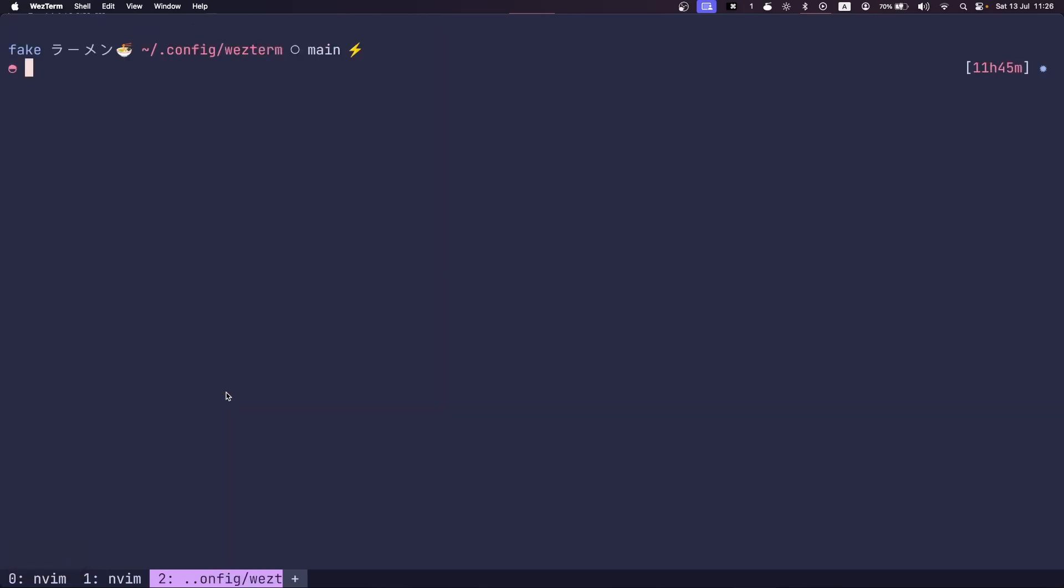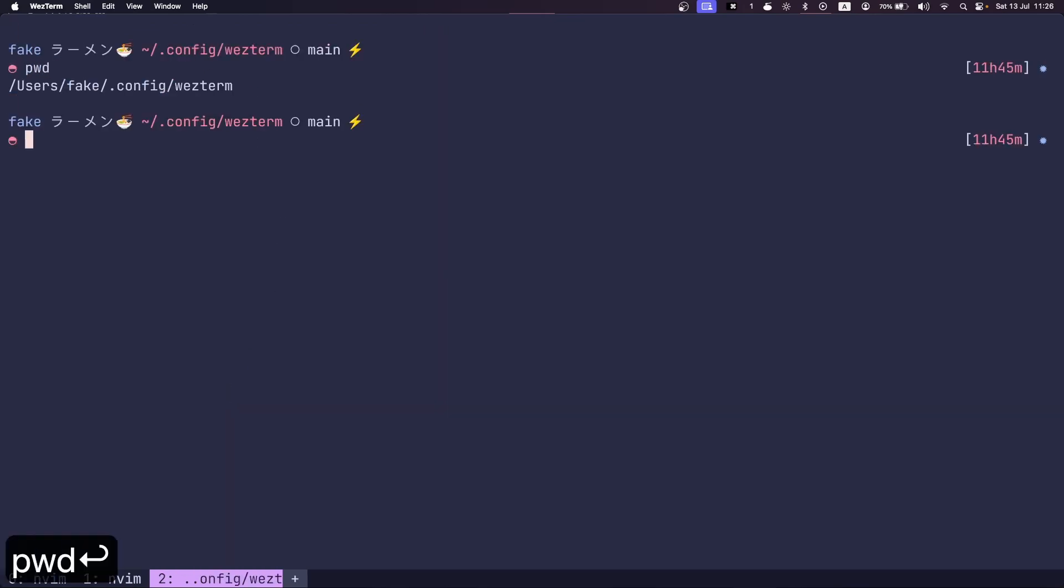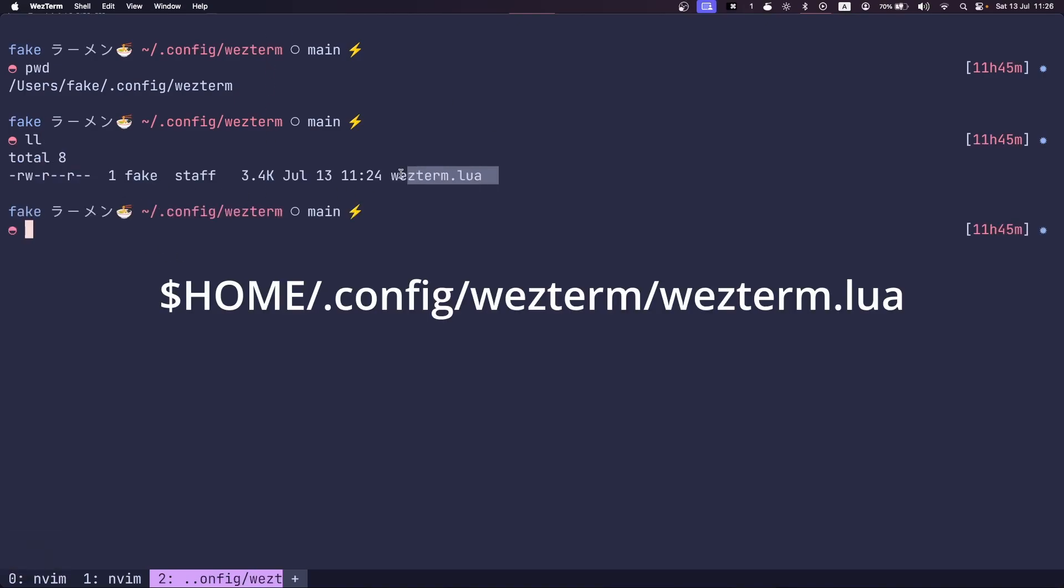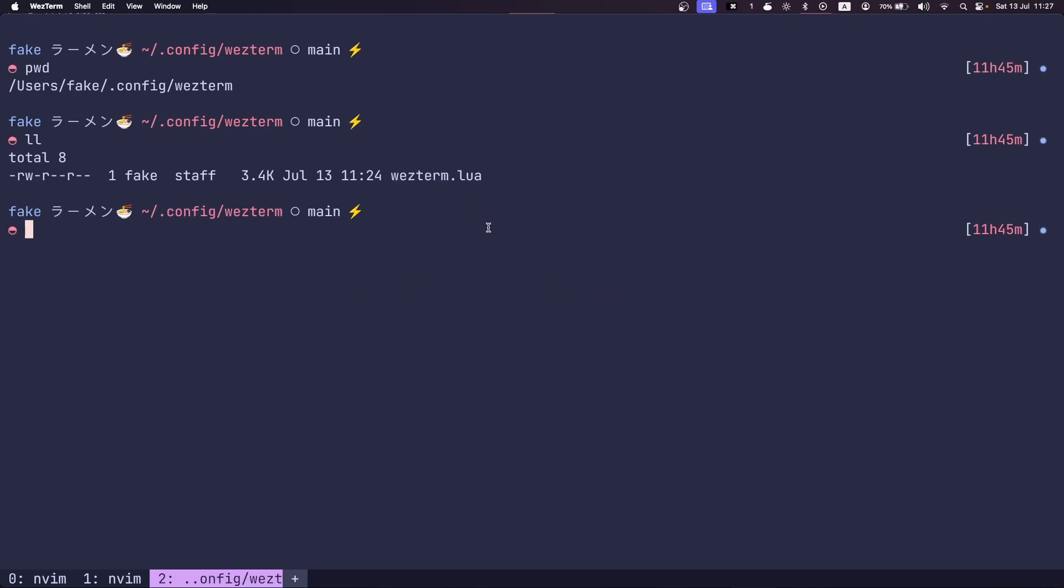The last thing I want to mention is where to put this configuration file. So you actually want one in your home folder dot config slash Wezterm and name it Wezterm dot Lua. Then Wezterm will automatically detect your configuration and load it in.